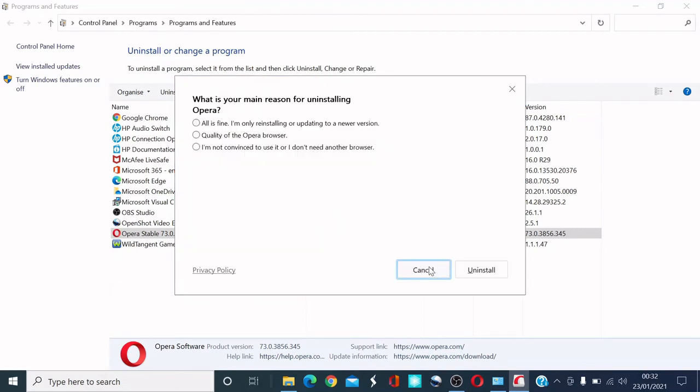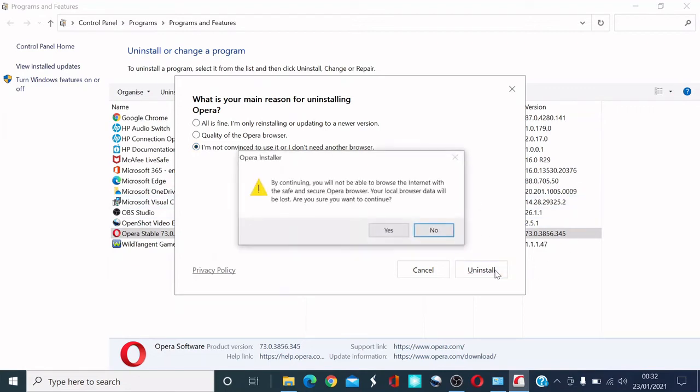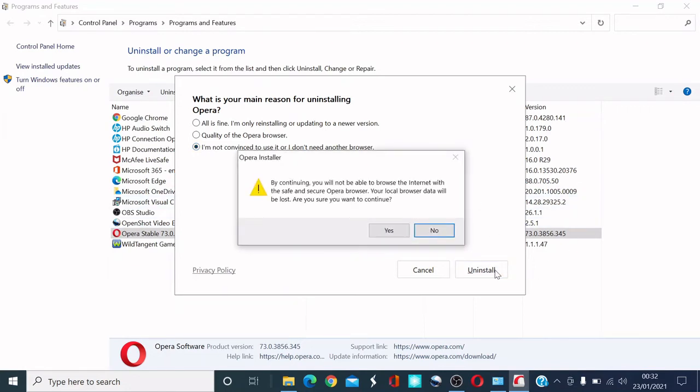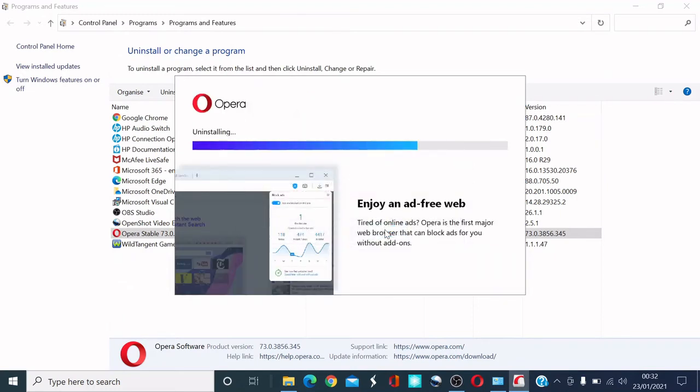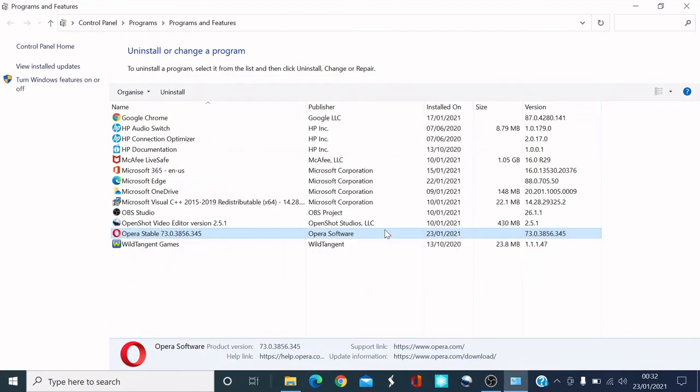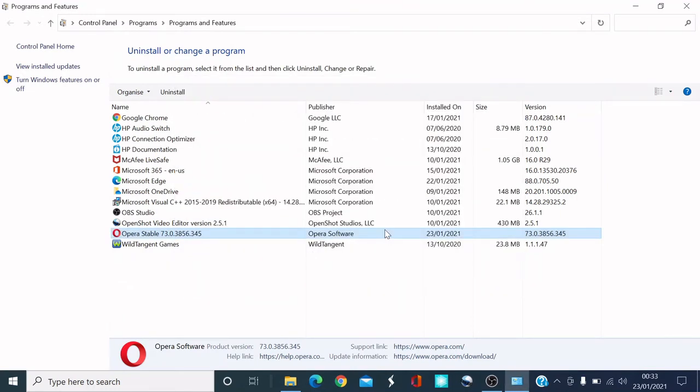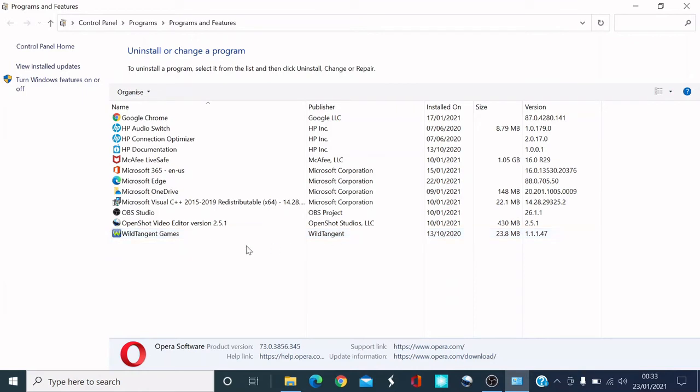They ask you what is your main reason for uninstalling Opera. I'm simply clicking anything and then we click uninstall. Now the browser's uninstalling. There you are guys, it's uninstalled.